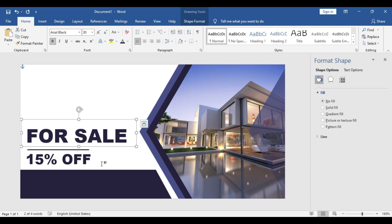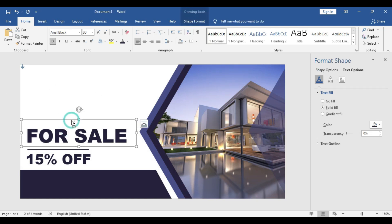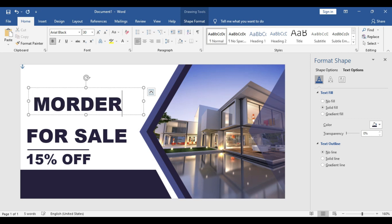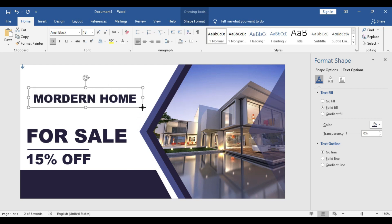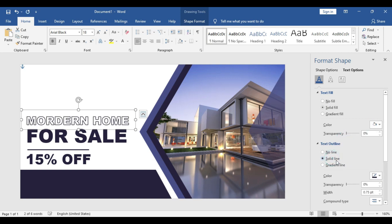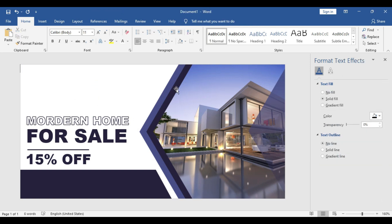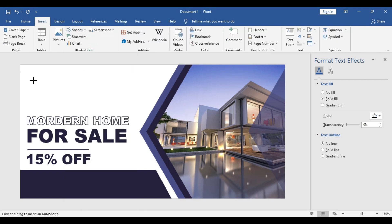These two are the main focal points of the banner, so we used a very bold and readable font so that whenever anyone first glances at the banner they will have a basic understanding that real estate is on sale for 15% off. Make another copy of the text box and type 'Modern Home'. Always try to use the optimal text box size. Go to the text effect option, change the color to white, and go to solid line.